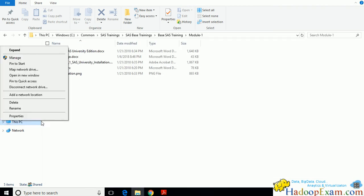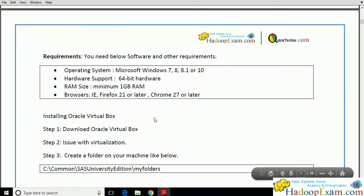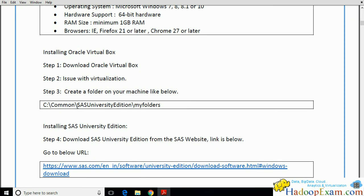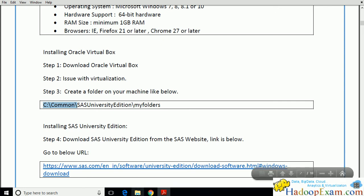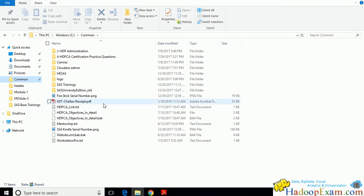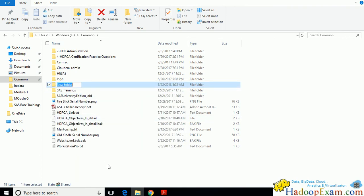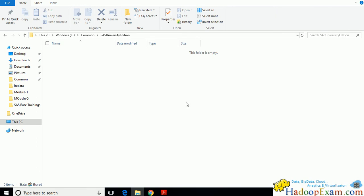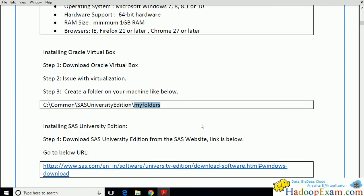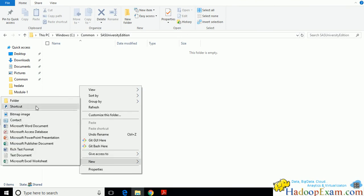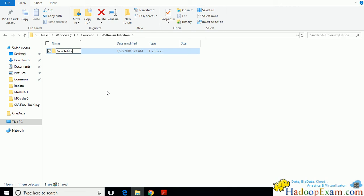Now let's create the required folder. The folder name should be 'SAS University Edition' in your C drive. I am creating it here under the C common drive: SAS University Edition, and inside that a 'My Folders' directory. SAS expects this specific folder structure to be present on your machine.